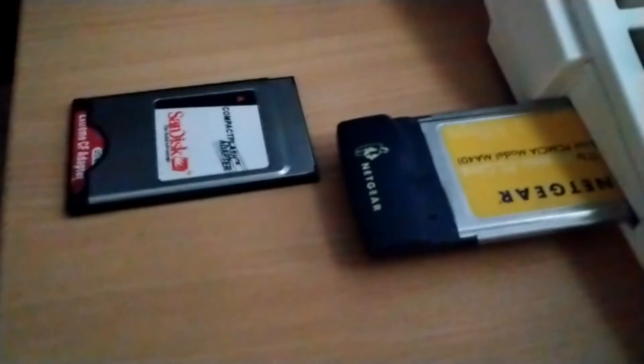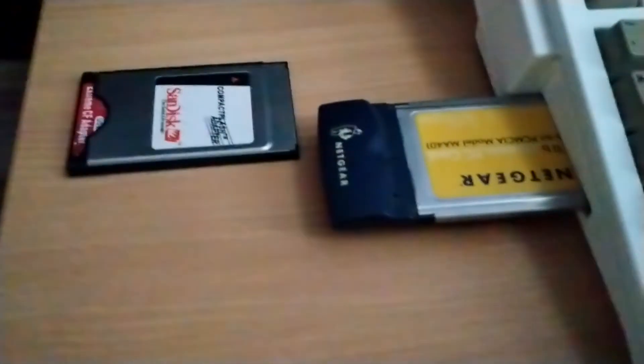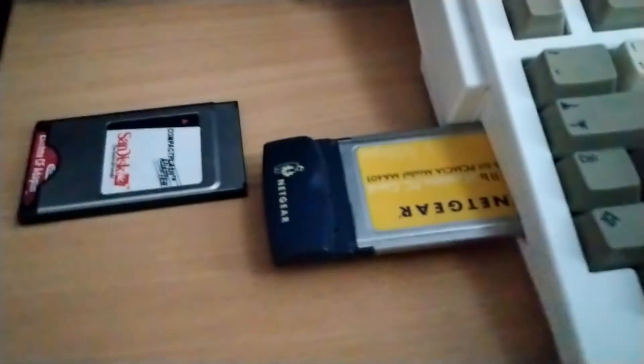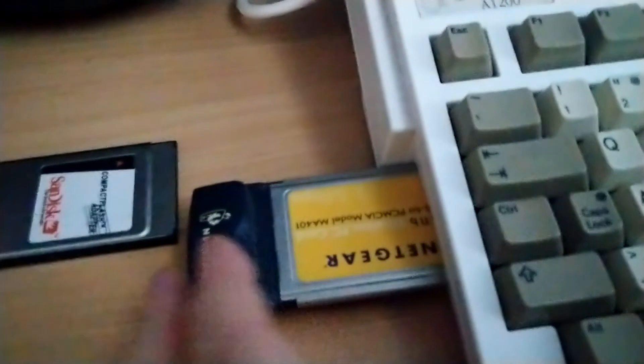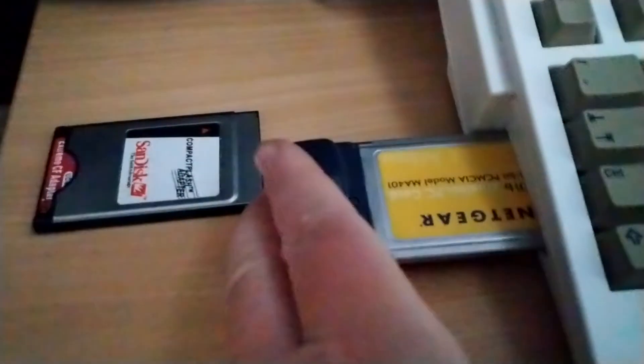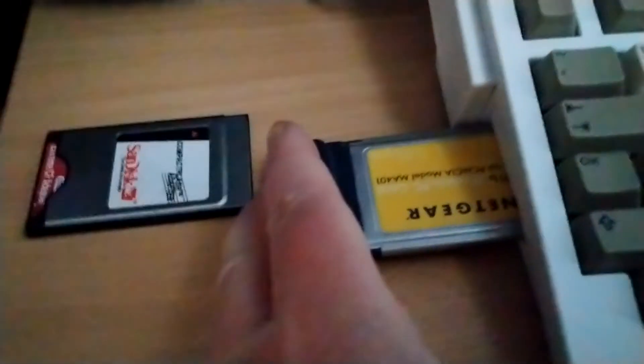So now I have swapped the compact flash memory card adapter with the Wi-Fi card, and I just want to show you where to find the files.